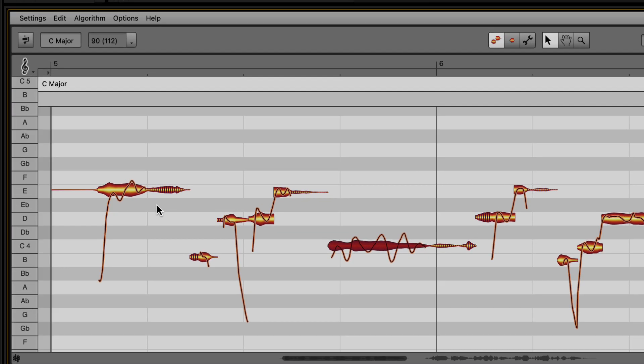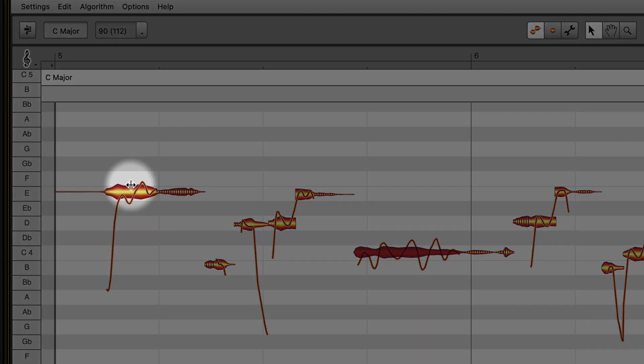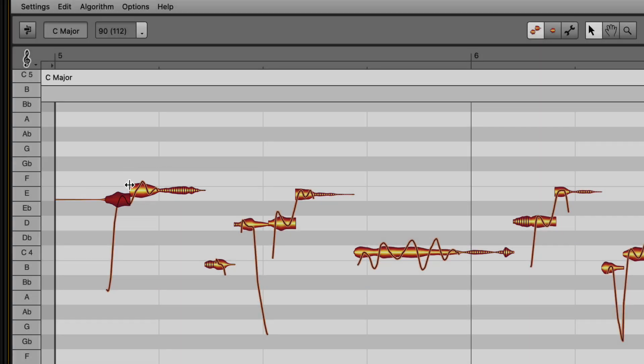If parts of a note need to be corrected with different settings, hover near the top of the blob to get the Separation tool and double-click to separate the audio for further editing.